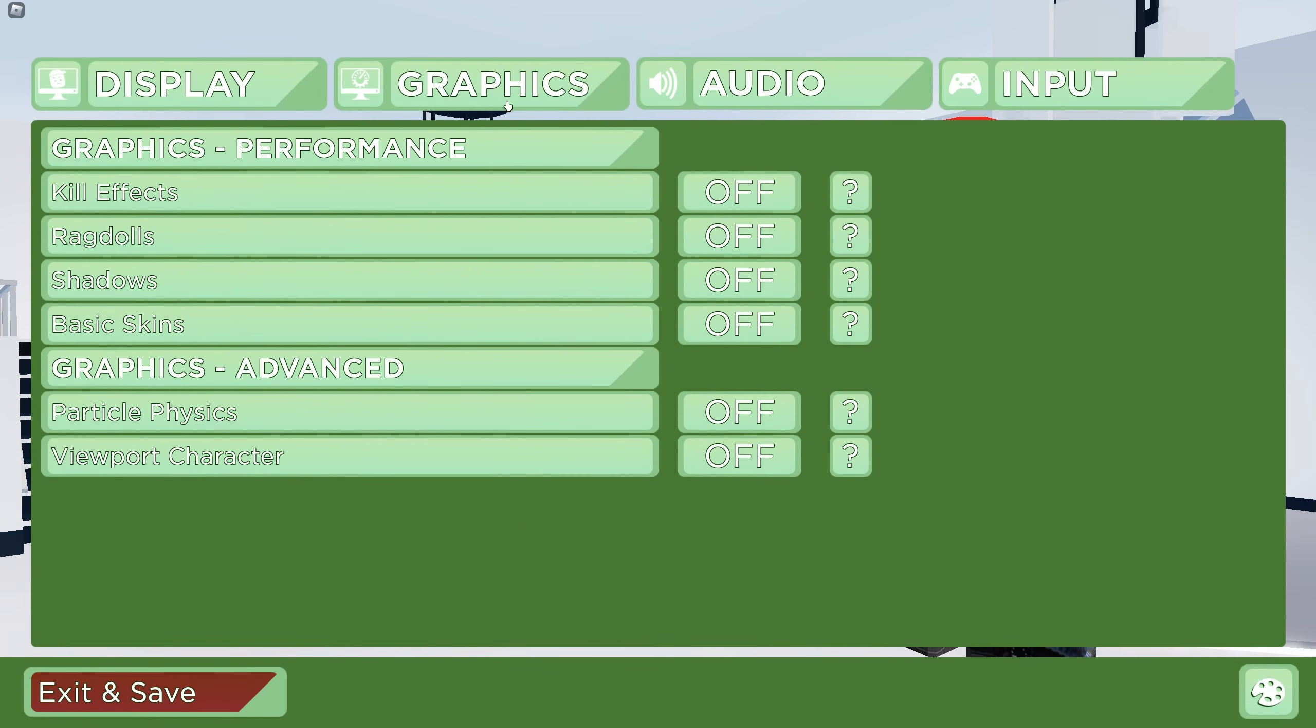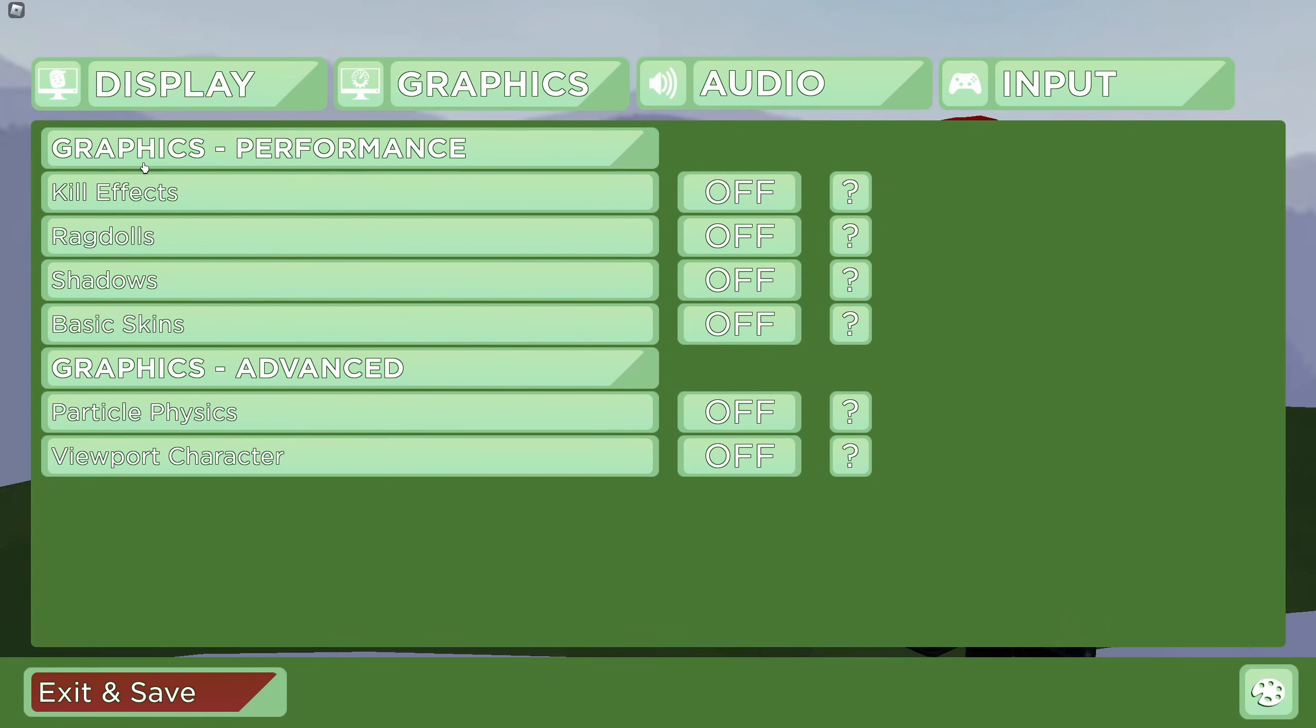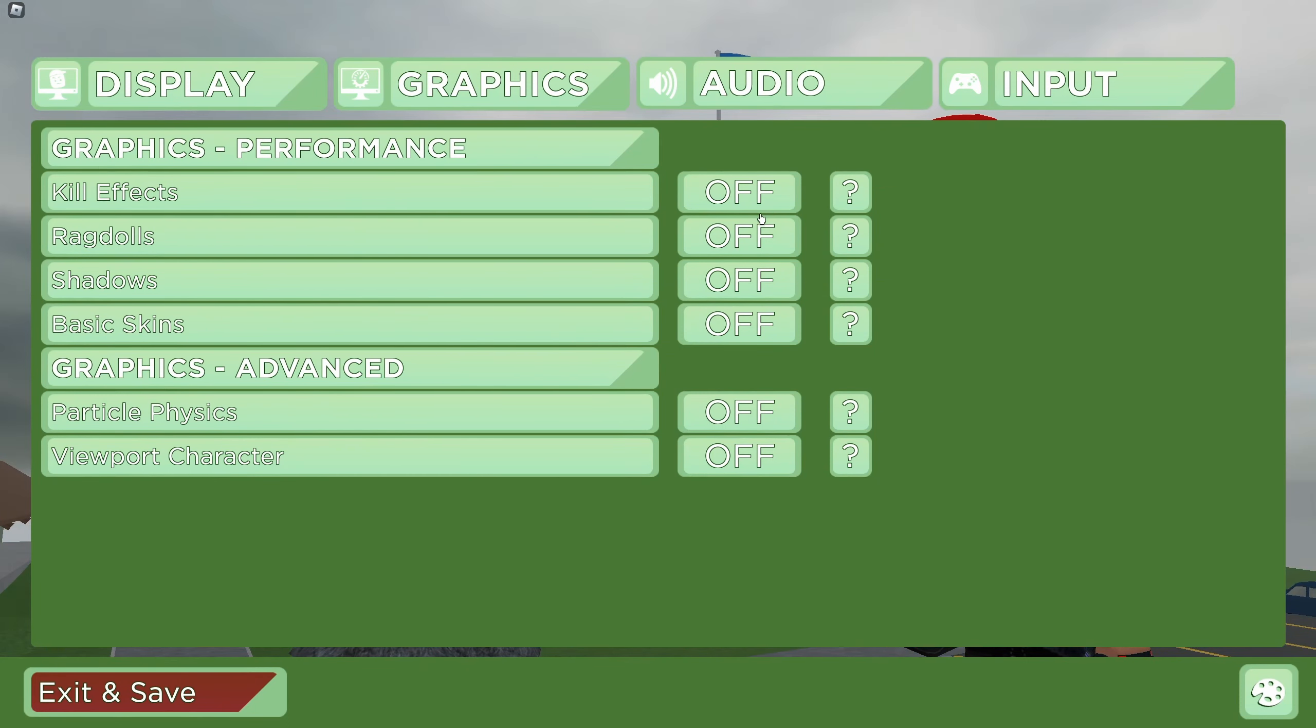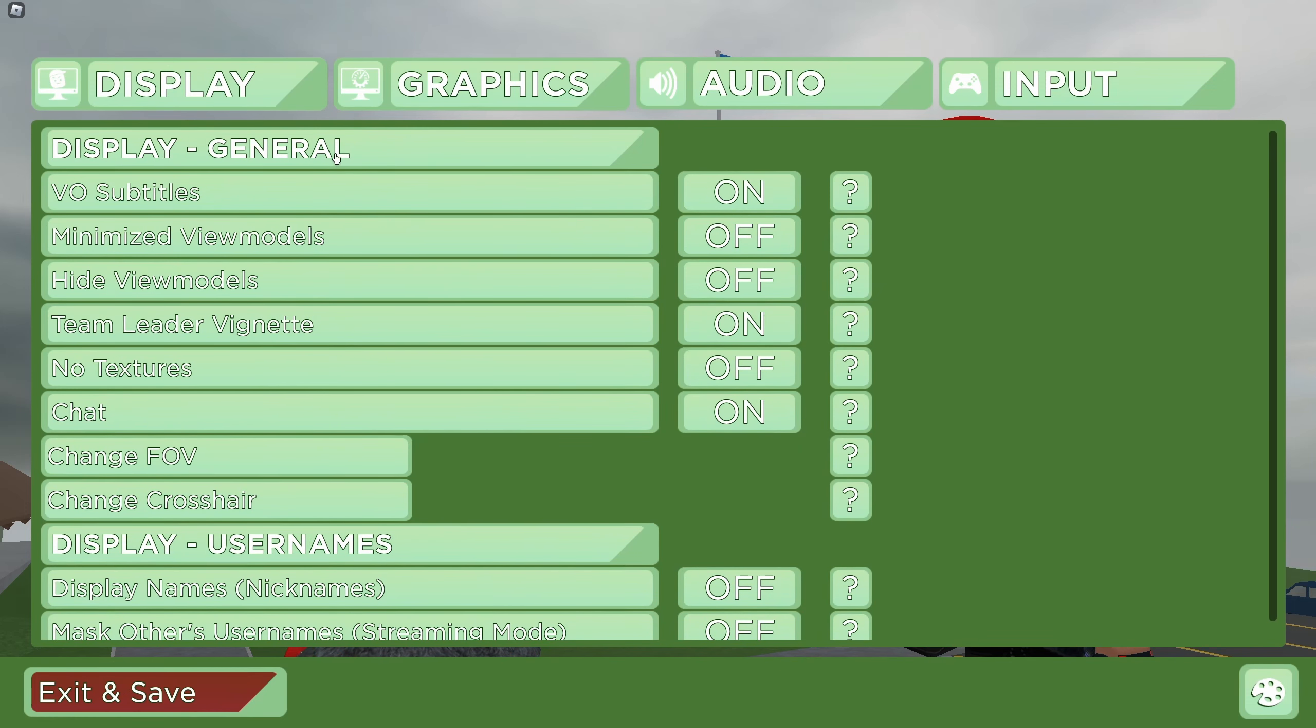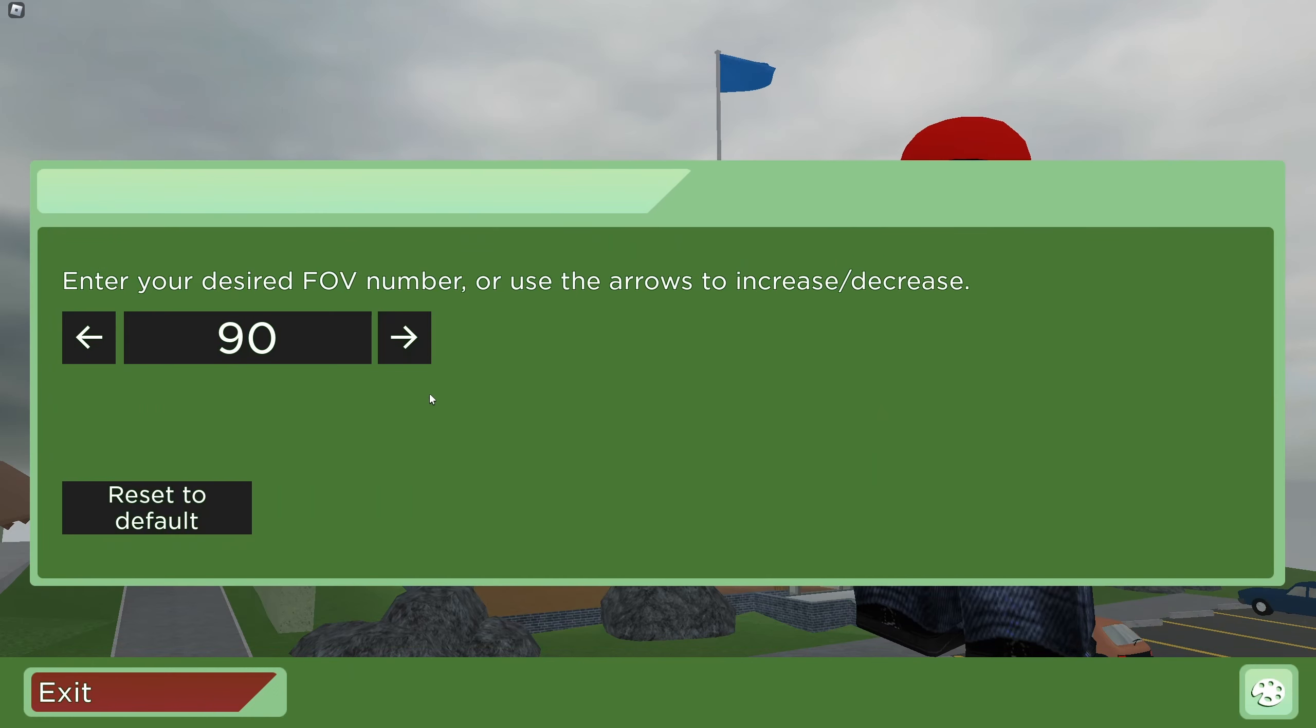So in the case of Arsenal, you have a setting over there. So the first thing that I recommend to go, go to Graphic. And remove all those graphic performance, kill effects at Off, Ragdoll, Shadows, Basic Skin, Particle Physics, and Viewport Character. Everything at Off. You're going to boost your FPS with that.